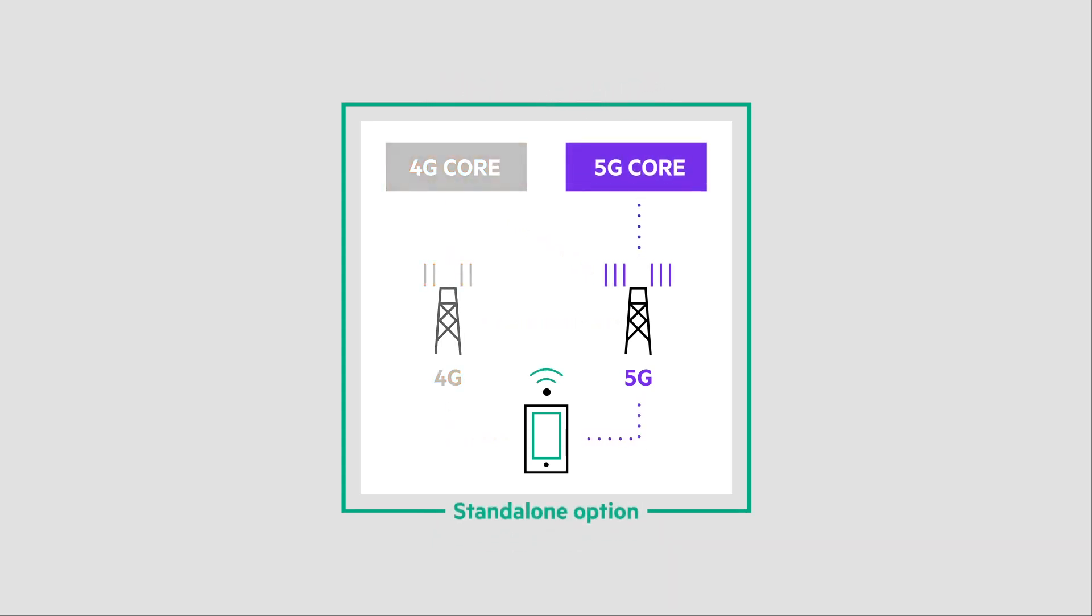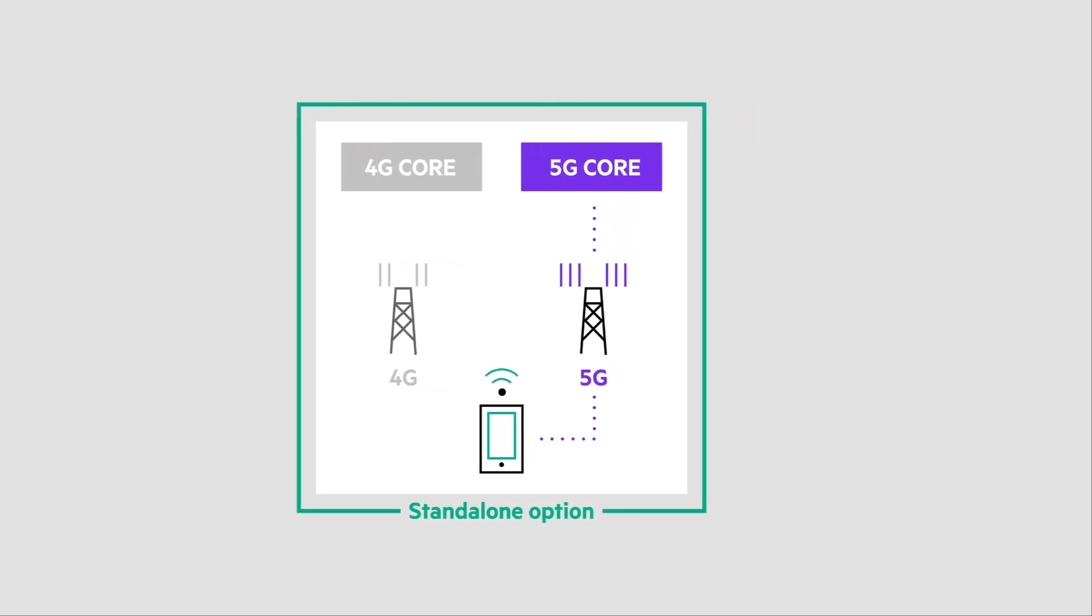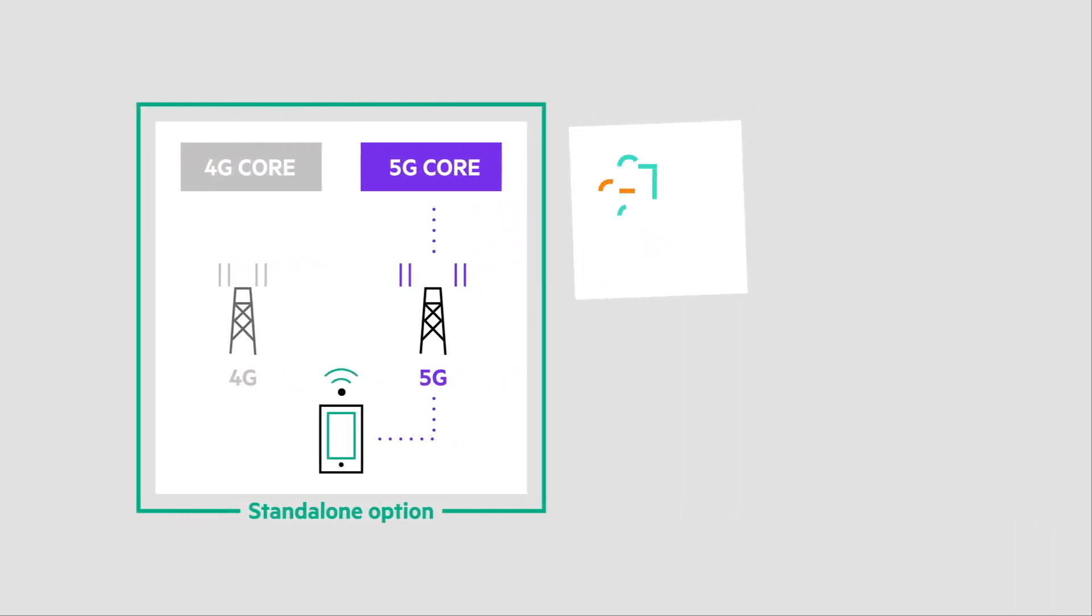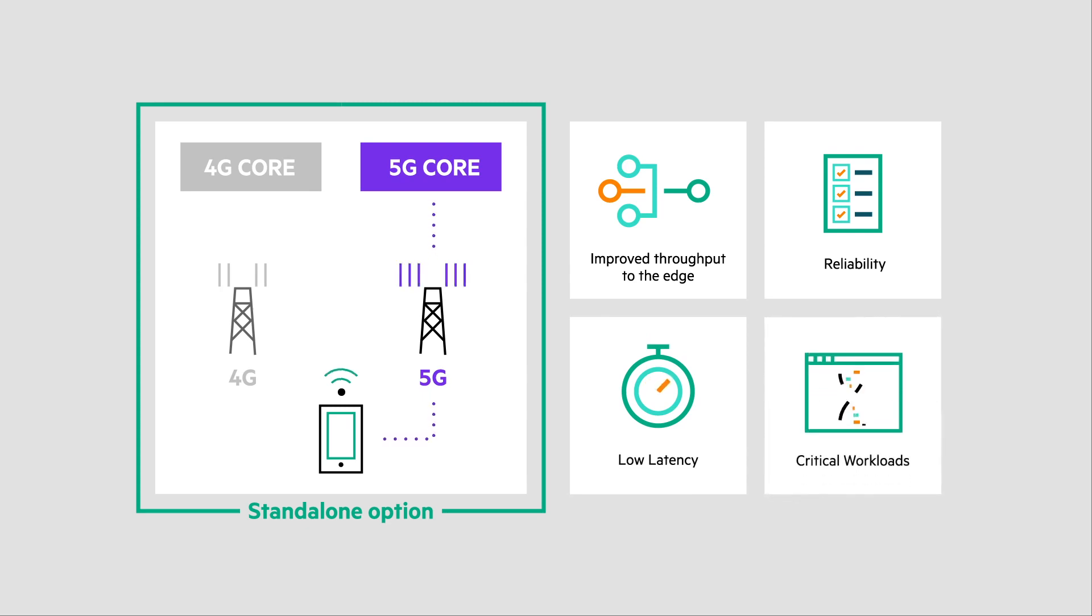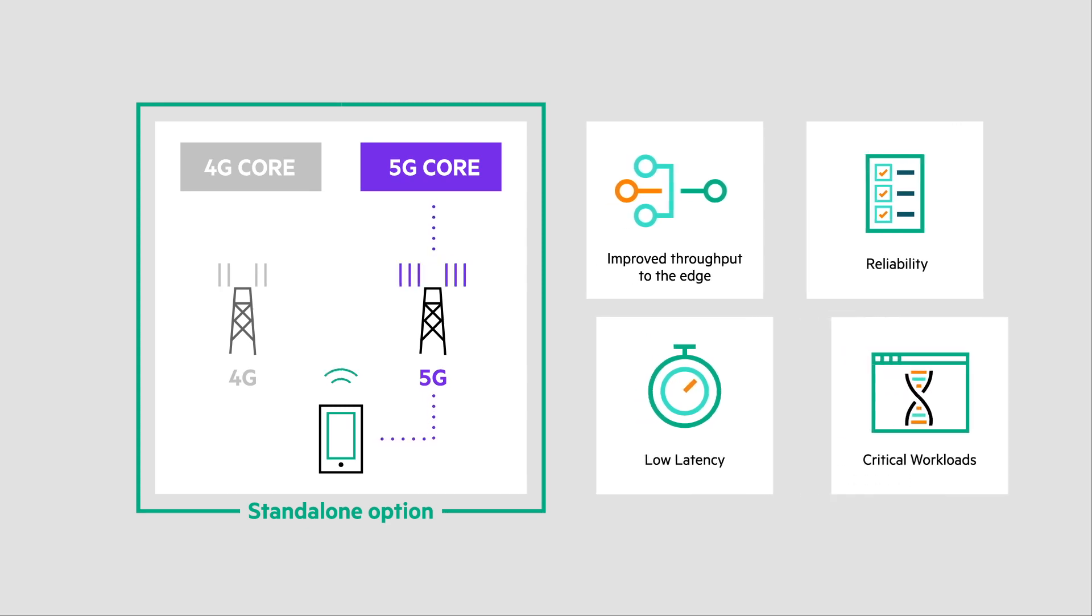Deploying 5G in standalone mode is essential for improved throughput, ultra-reliable connectivity and reduced latency, enabling new machine-to-machine and mission-critical workloads.